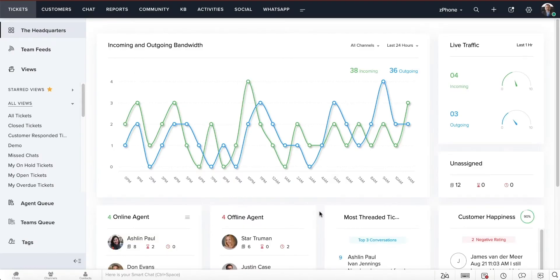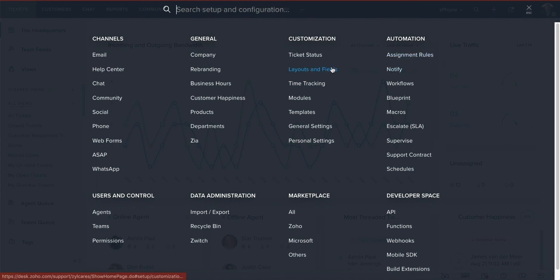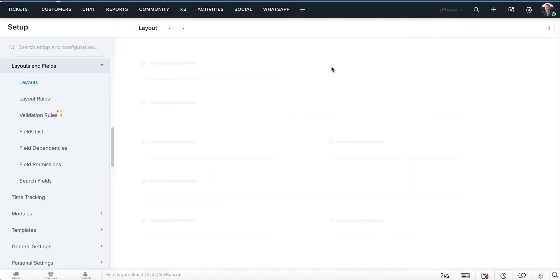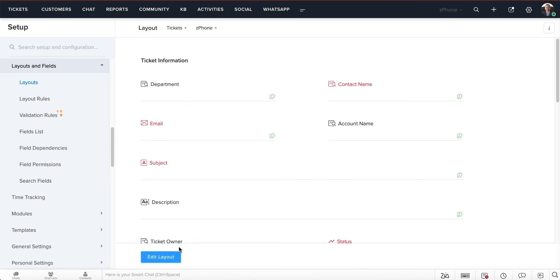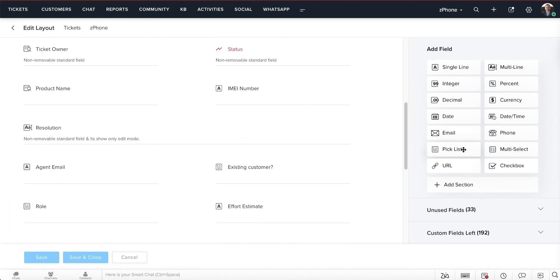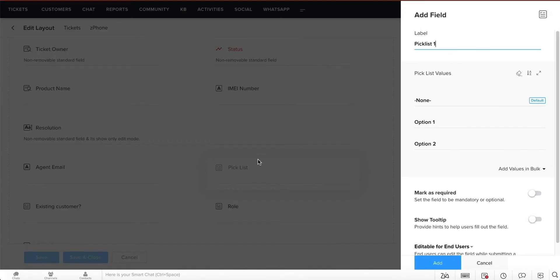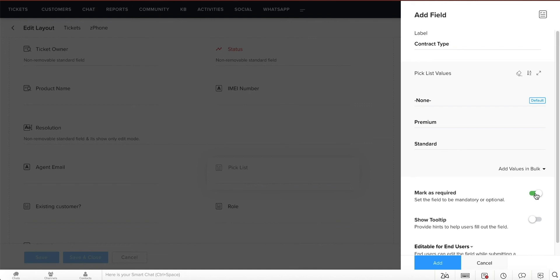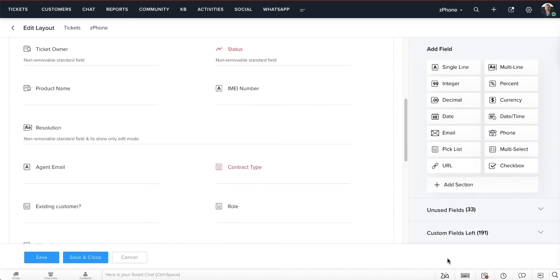Let's start off by creating a custom ticket field to determine the SLA of the incoming ticket. Click on the settings icon on the top right, then click on layouts and fields and select edit layout. Drag and drop a pick list type field onto the ticket layout and name the label as contract type. Name the options as premium and standard, make the field mandatory, and select add. Then select save and close to confirm the newly added field.